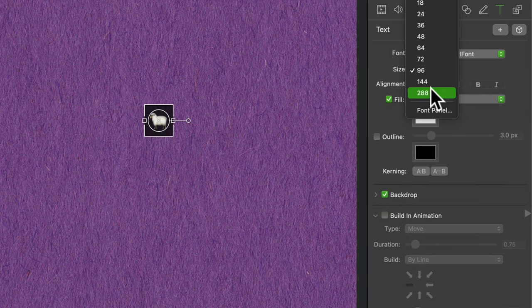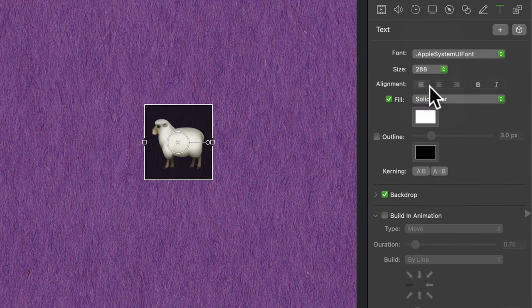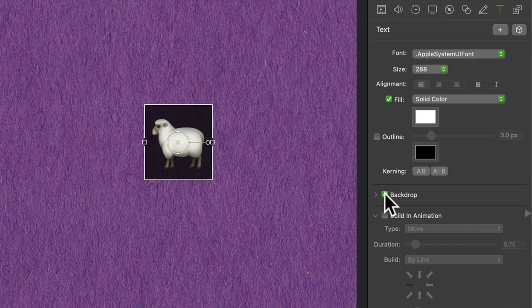I can change the size. I can just click on that. I can change the backdrop. You'll see there's that black backdrop. If I uncheck that, I can remove it altogether.